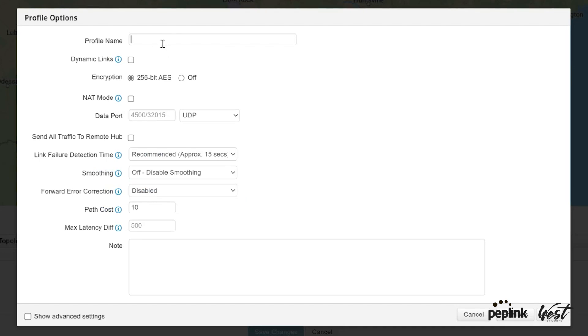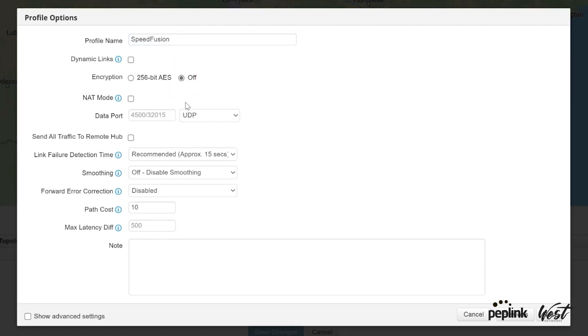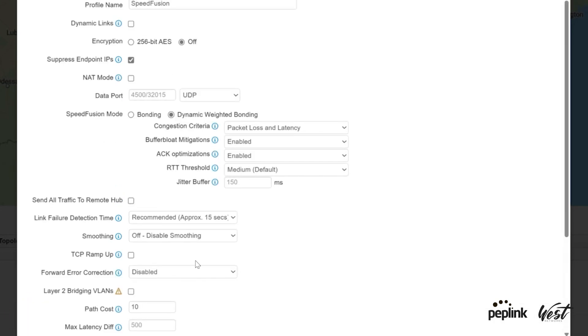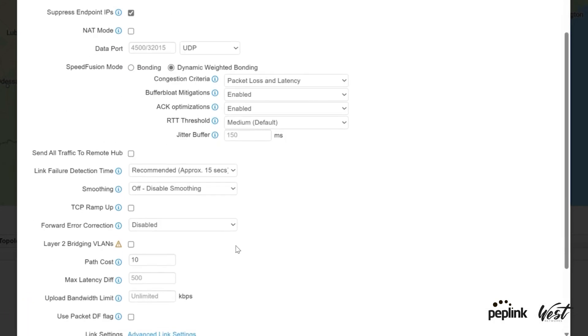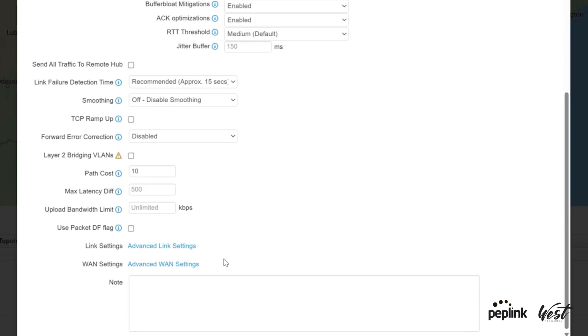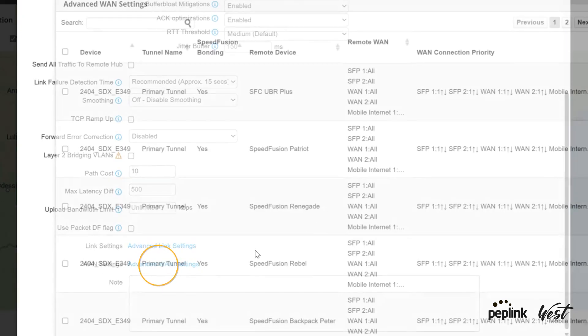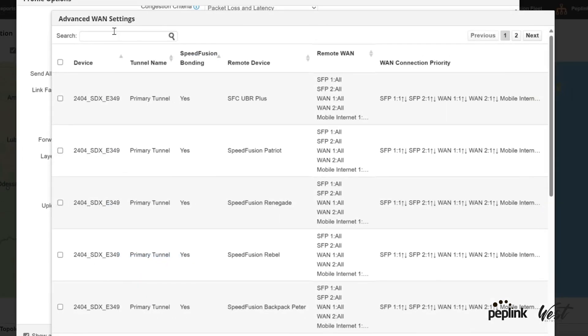I don't turn on encryption because I'm just bonding for internet purposes, so I want to be as fast as possible. And then here I'm going to click show advanced settings, scroll down to the bottom, and this WAN settings, advanced WAN settings. Click on that.